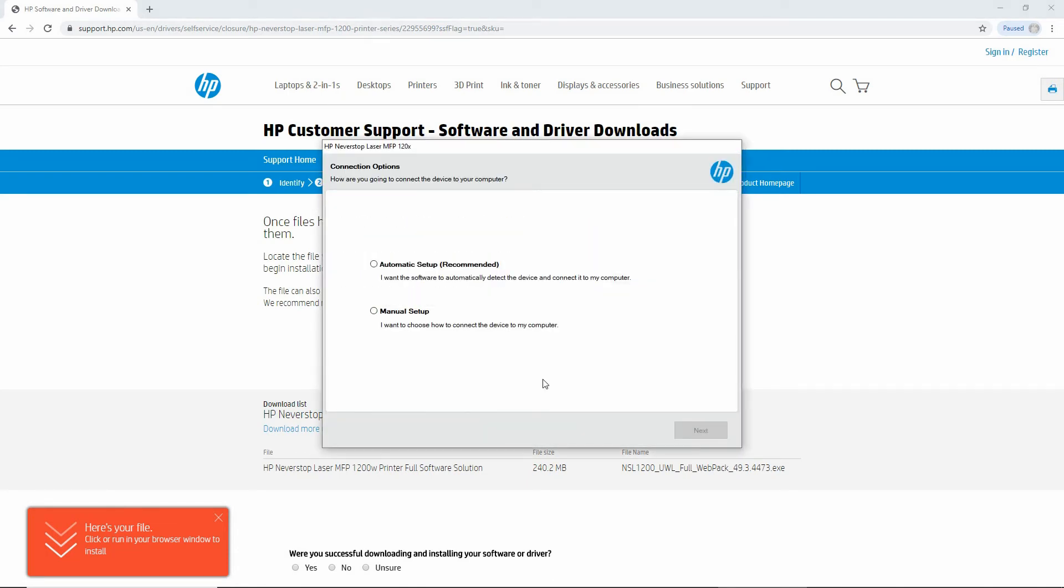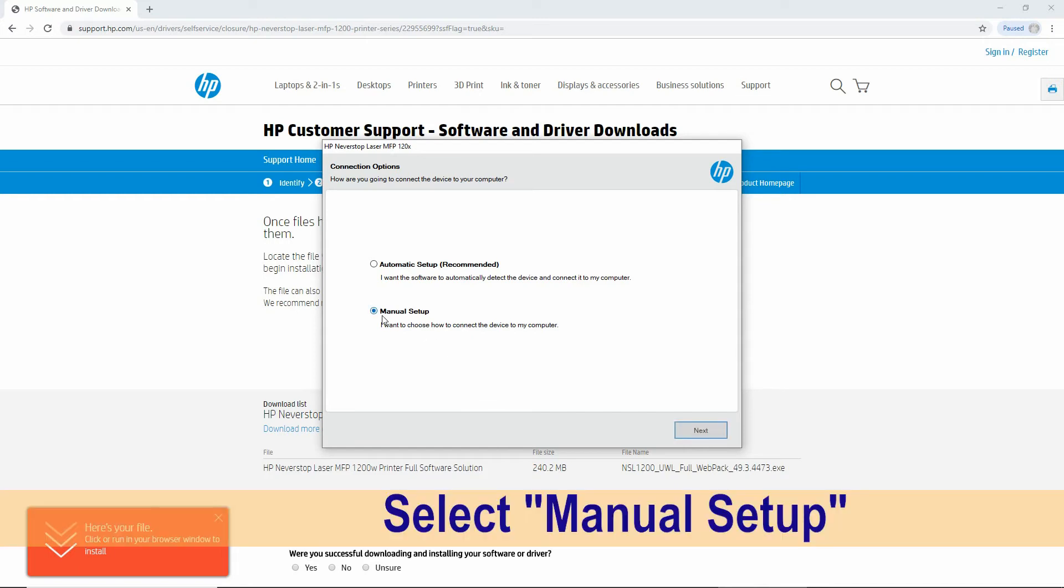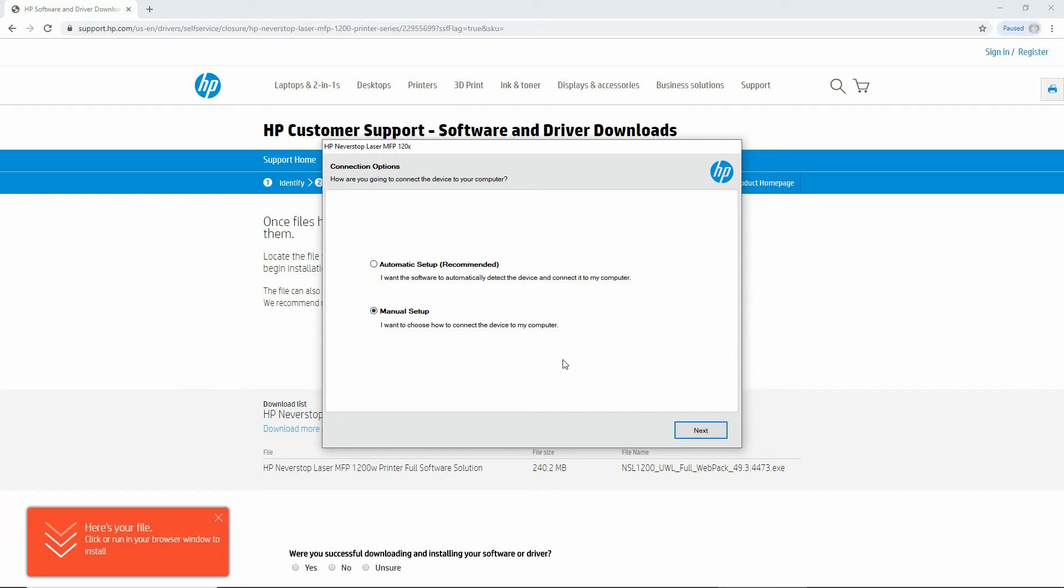For the connection options, we will select Manual Setup - I want to choose how to connect the device to my printer. Go to Next.